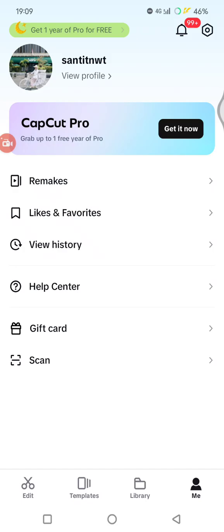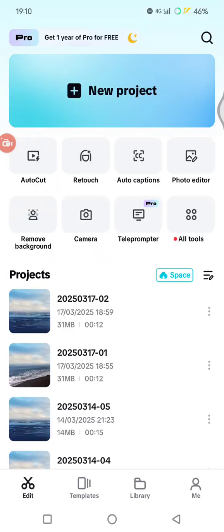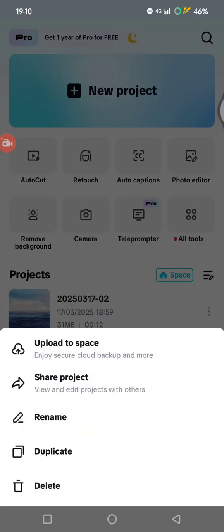The second one, to enable the cloud sync for your projects, you can just open your projects in the CapCut mobile and then tap on this three dots icon or the more options, and choose this one 'upload to space' so you can enjoy secure cloud backup and more.